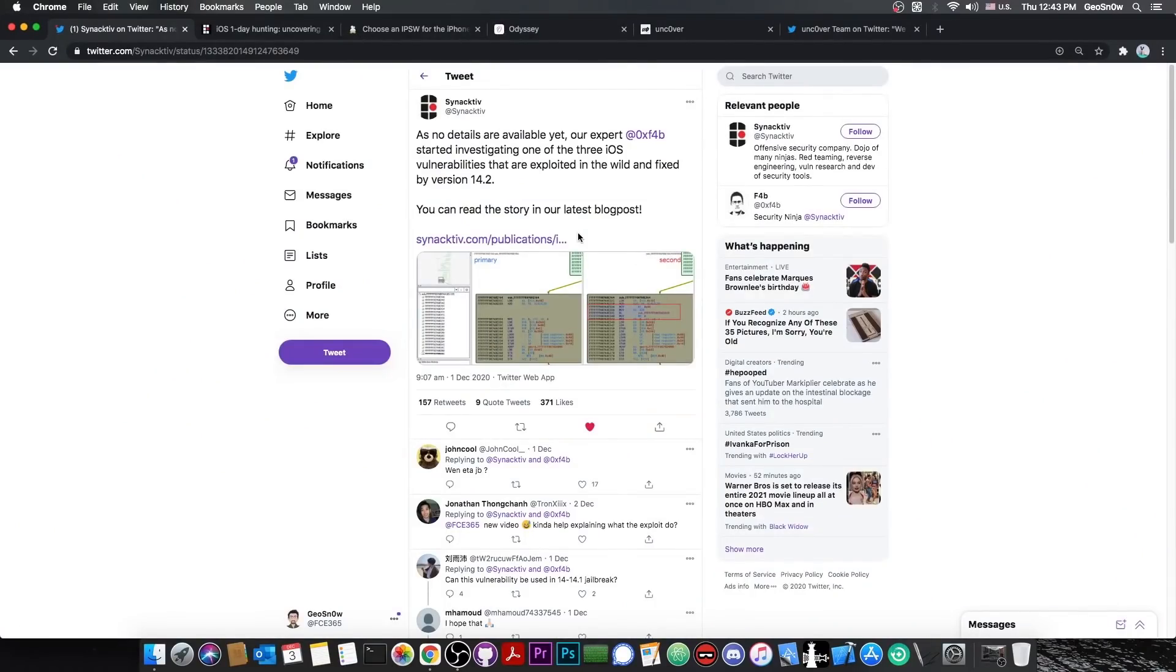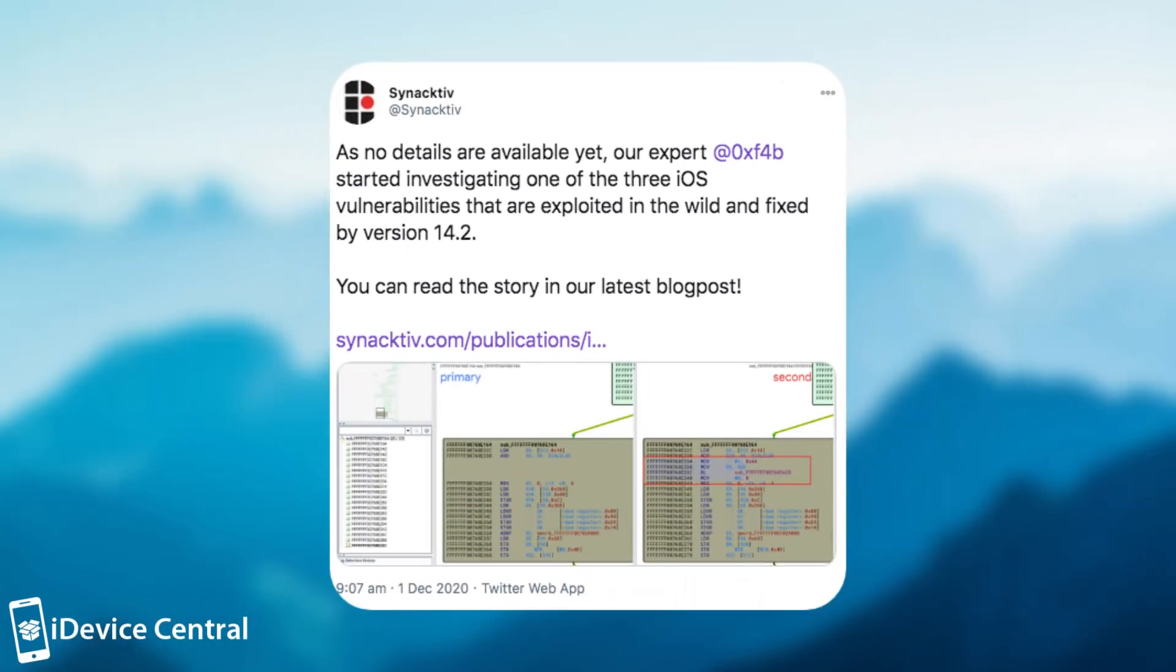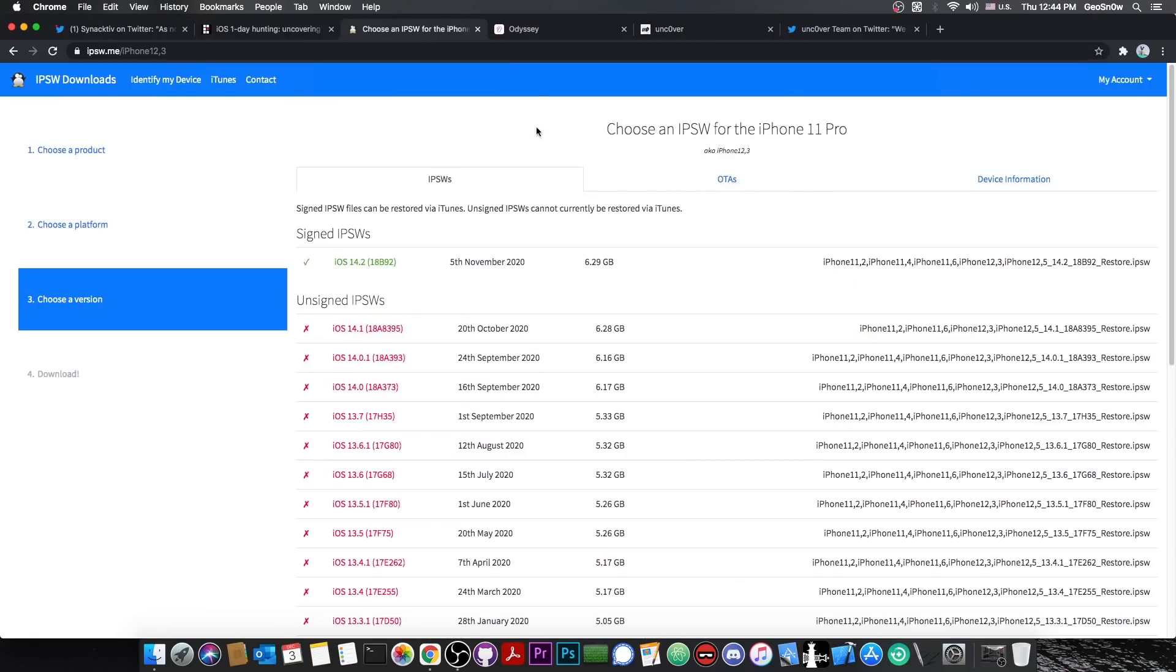So I took a couple of days off for personal reasons, but I'm back with great news. This company here, Synactive, posted quote, As no details are available yet, our expert HexF4B started investigating one of the three iOS vulnerabilities that are exploited in the wild and fixed by version 14.2. You can read the story in our blog post here.